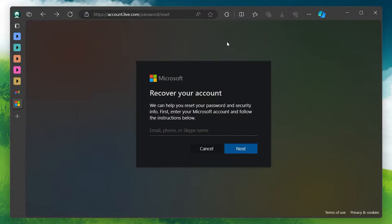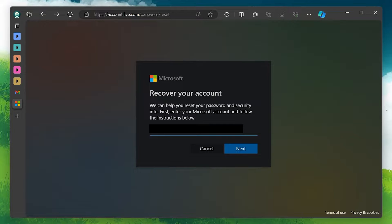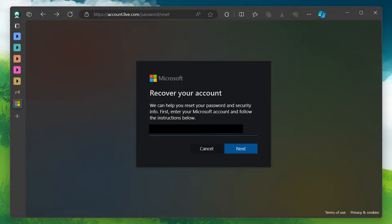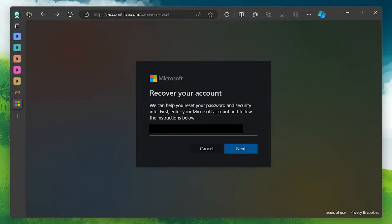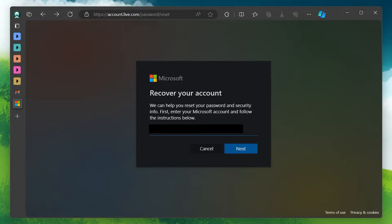Once you're on the recovery page, you'll be prompted to enter the email address, phone number or Skype username associated with the account you wish to recover. After entering your details, click Next to proceed.